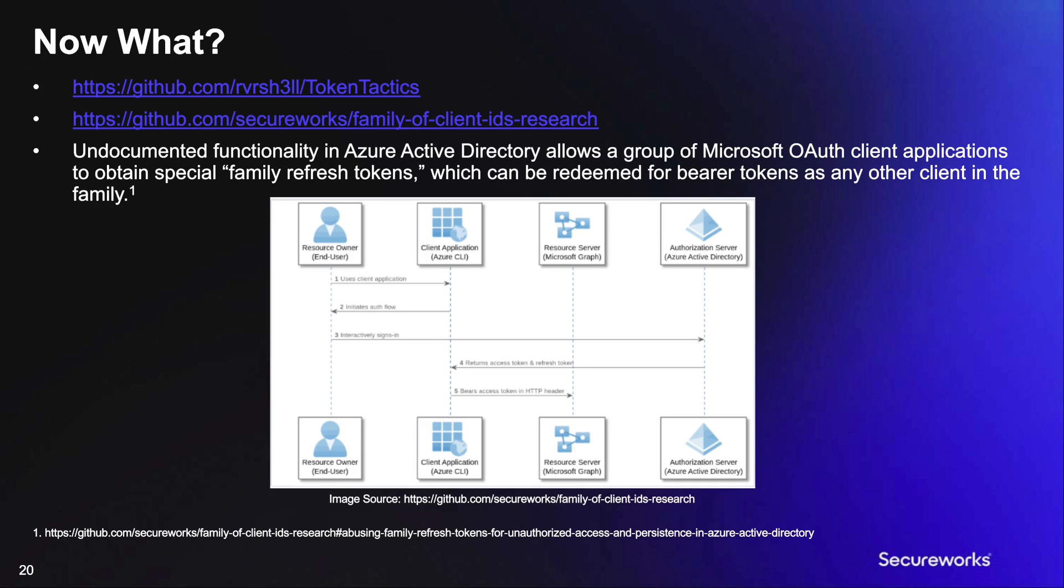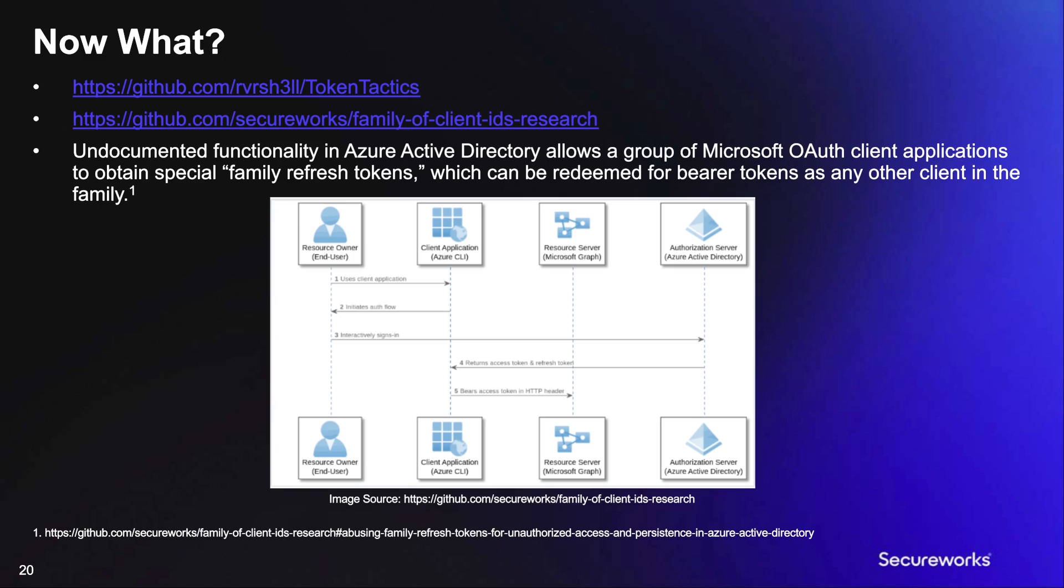According to the family of client IDs GitHub, undocumented functionality in Azure Active Directory allows a group of Microsoft OAuth client applications to obtain special family refresh tokens, which can be redeemed for bearer tokens as any other client in the family. What this means is we can effectively exchange our refresh token for a new refresh token associated to a different application. Along with requesting our new refresh token, we can also modify the scope of the token requested.